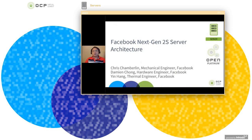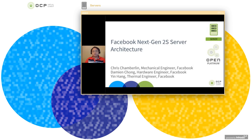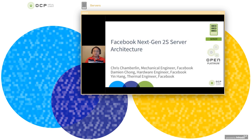Hi, I'm Damien, hardware engineer at Facebook. I will be joined by Chris and Yin to present Facebook's Next Generation Two-Socket Server Architecture. I will give an overview, system architecture, design flexibility considerations, and hardware security. Chris will cover mechanical and Yin will cover thermals.